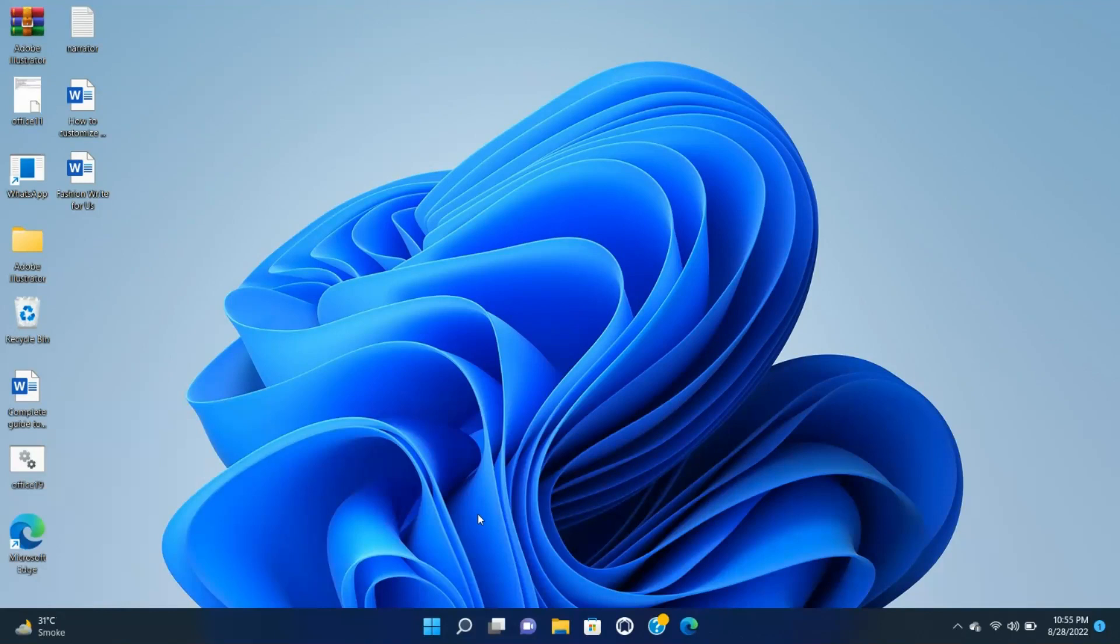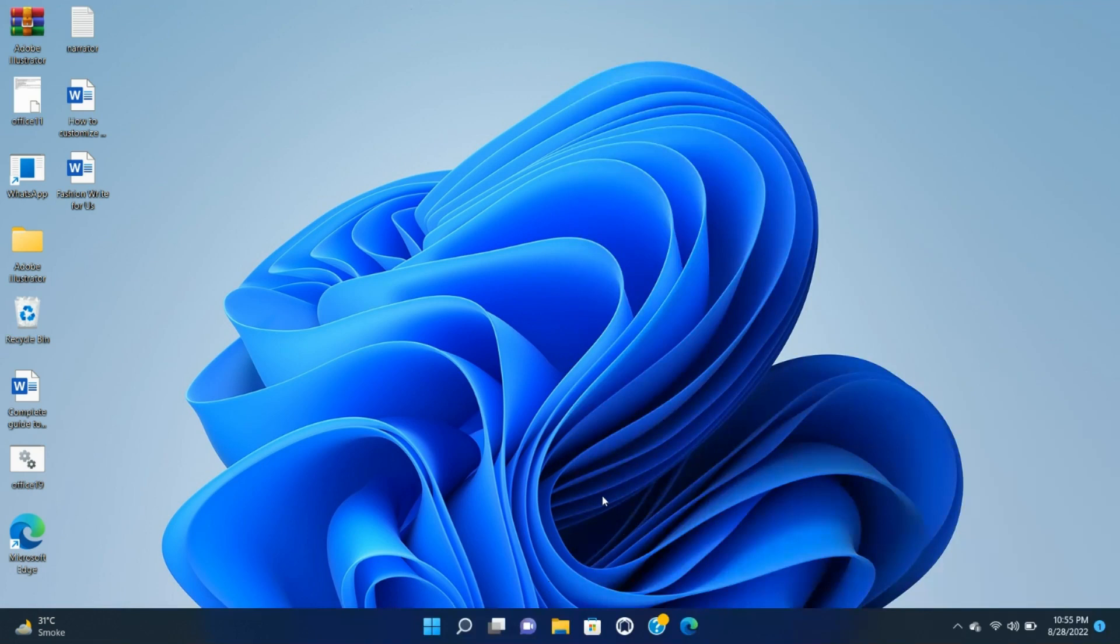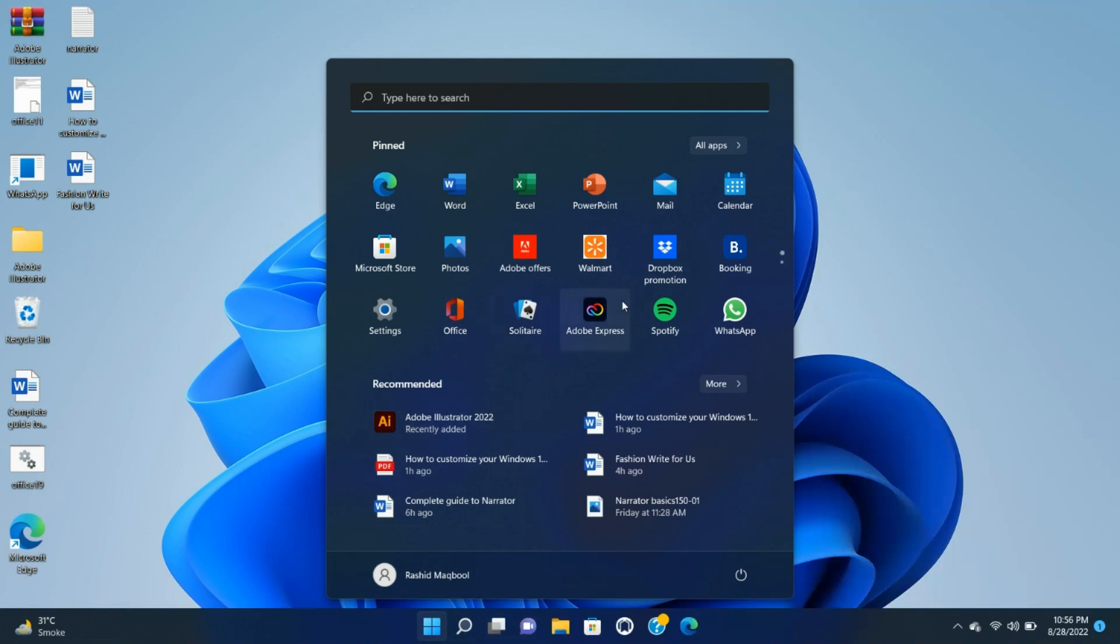For example, the old familiar start menu with its configurable live tiles is now gone. The search box is no longer within the taskbar but is accessed by first clicking on the start menu, an extra step. Although the fact that Cortana is no longer automatically part of that search box can be considered, by many at least, as a plus.